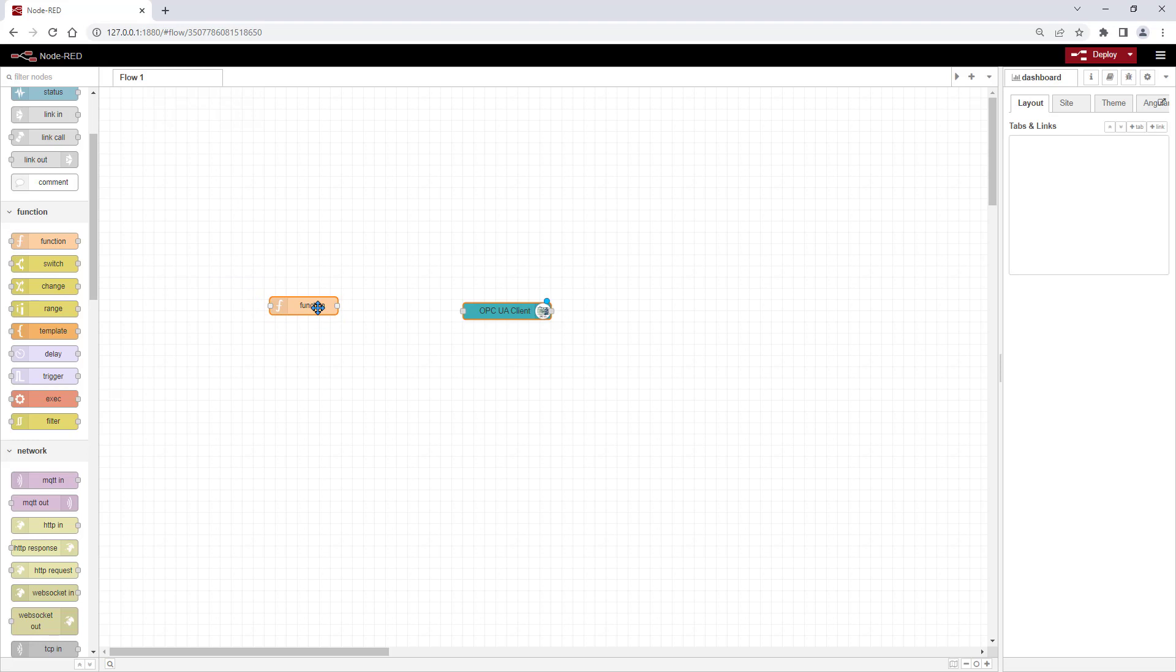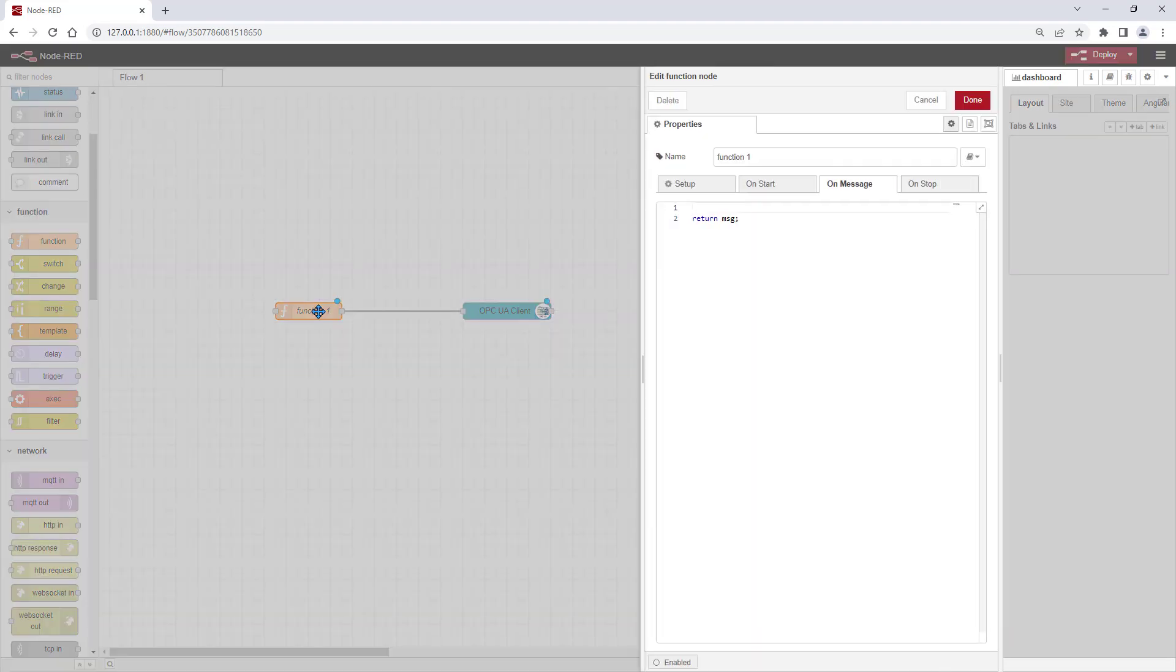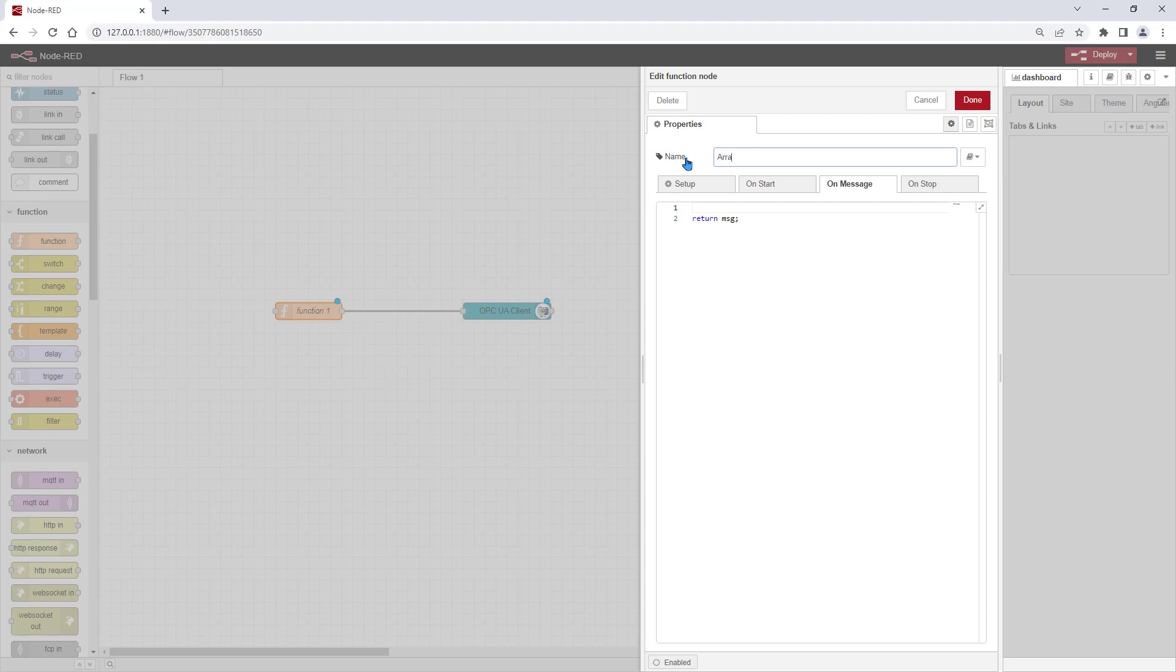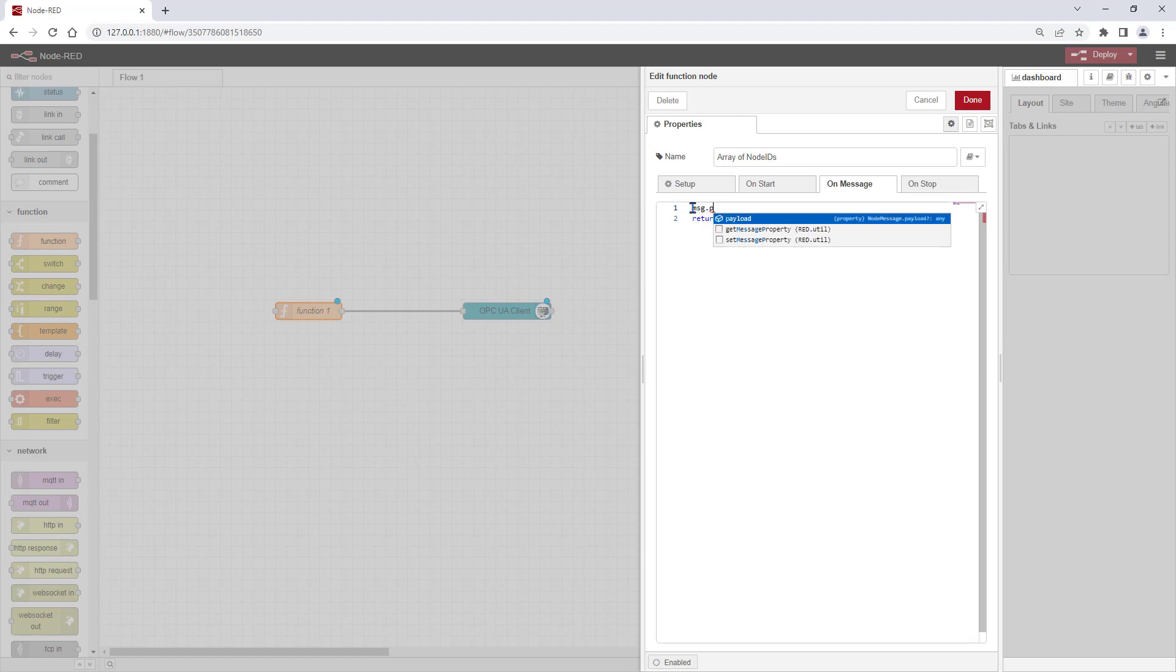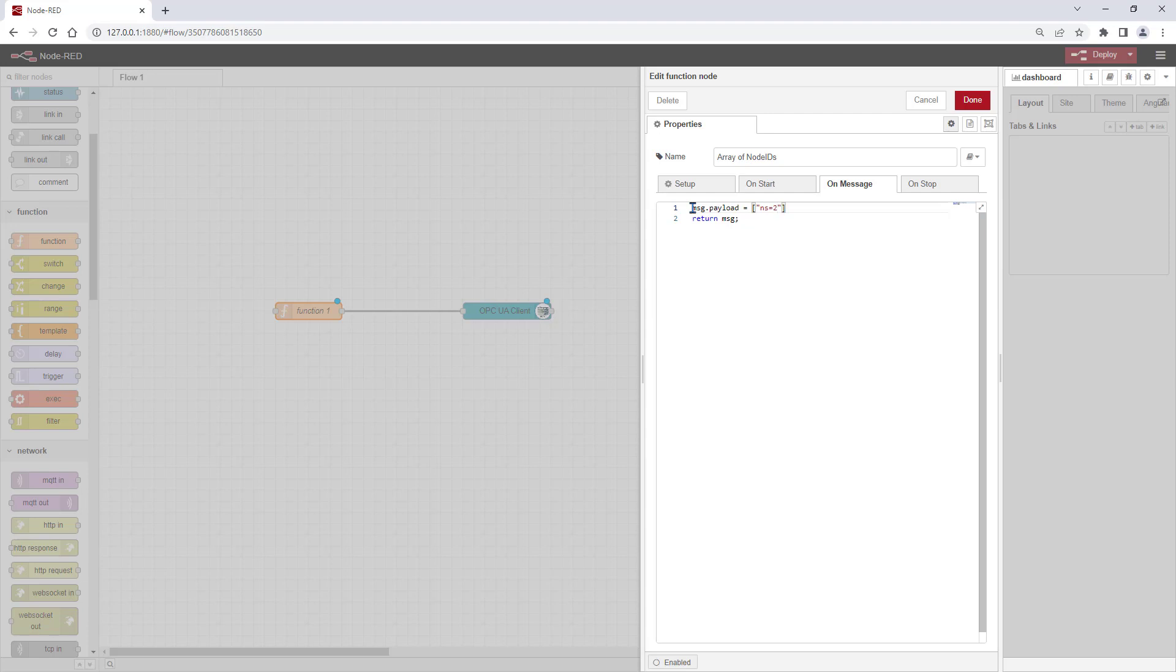With the function node, we define multiple tags which we want to read from the OPC UA server. For this we assign a list of node IDs to the message payload. This gets defined by the namespace, by the node ID itself and the data type.